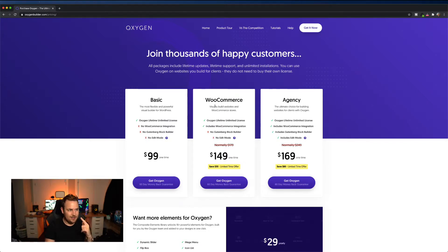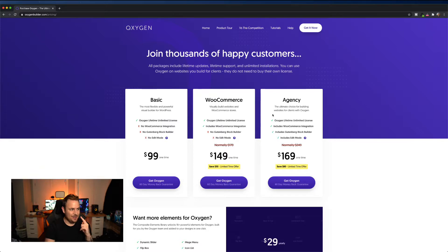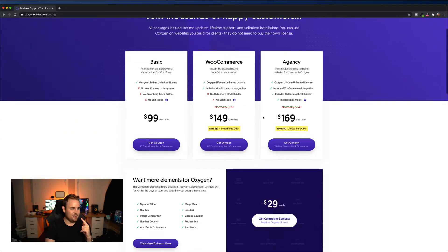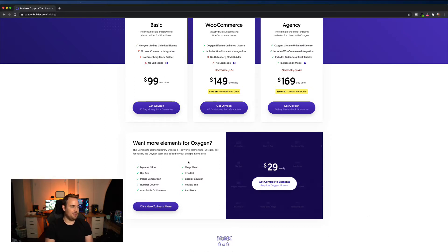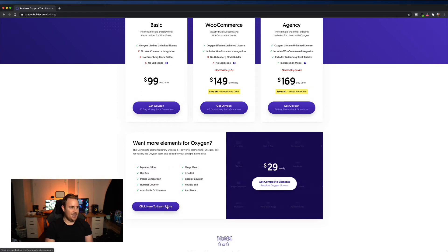However, dun dun dun, there is something else here. They're now charging annually $29 a year to get more elements for Oxygen Builder. Dynamic sliders, etc. The list goes on and on.